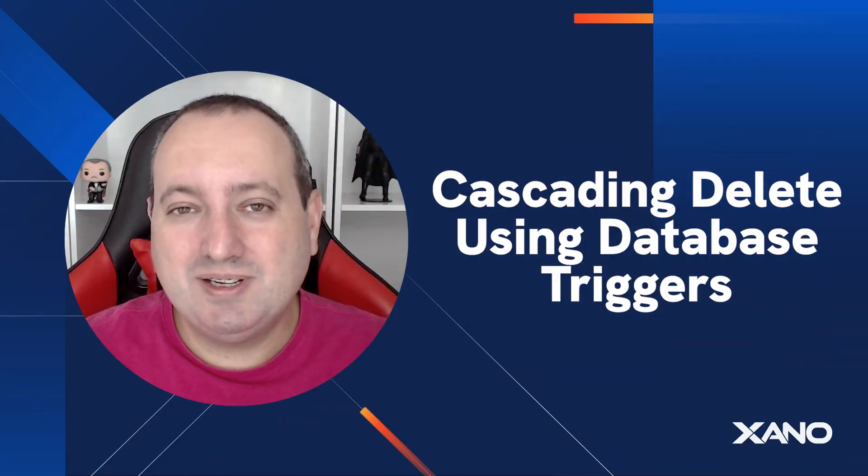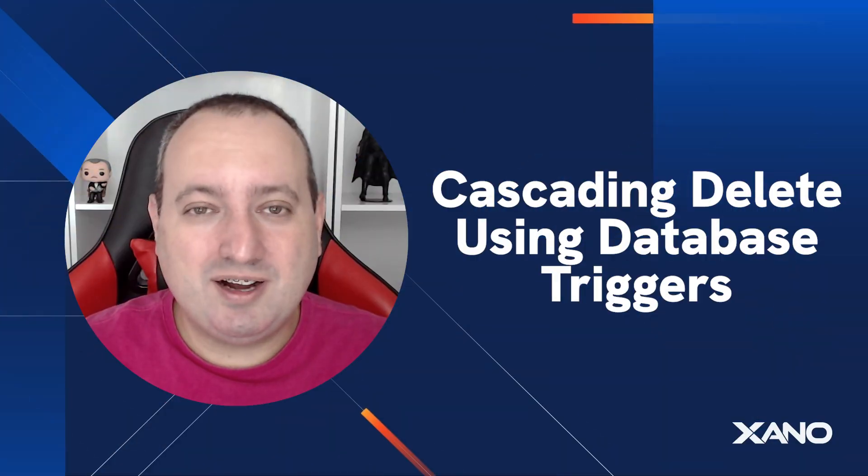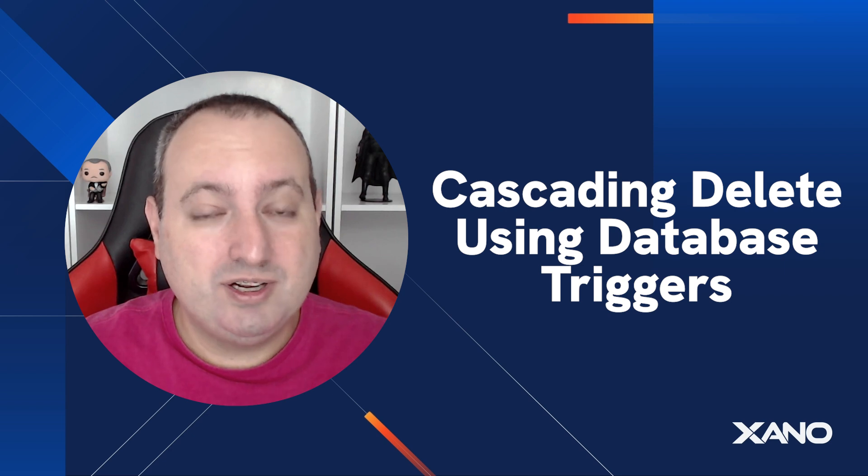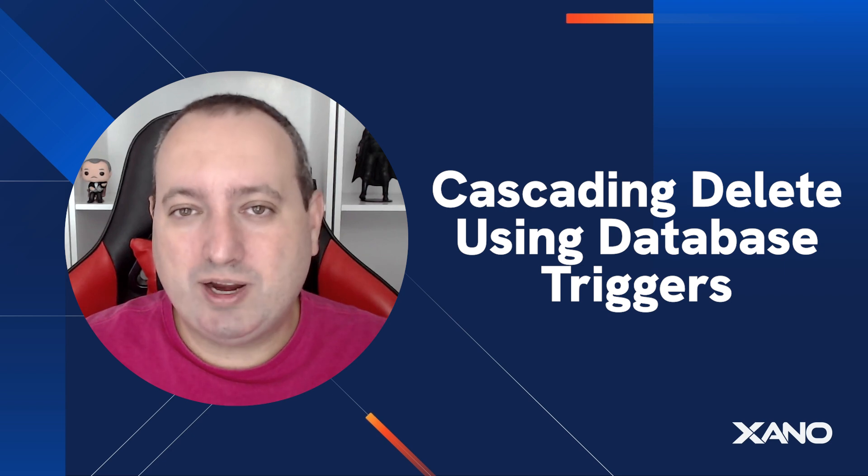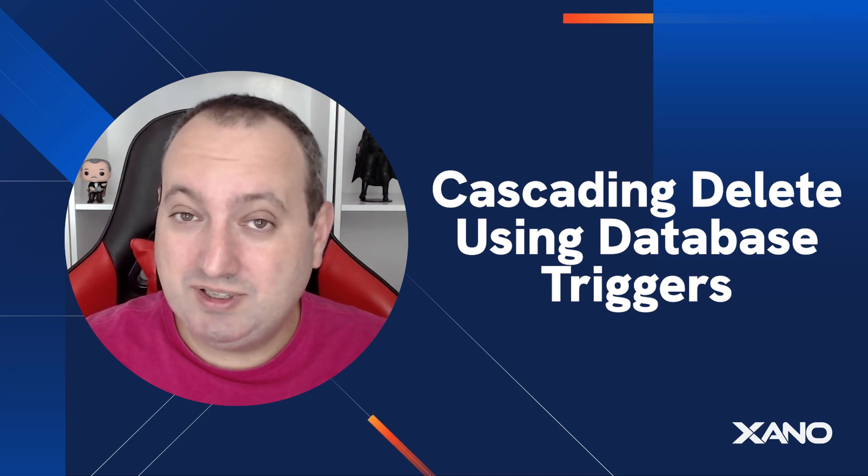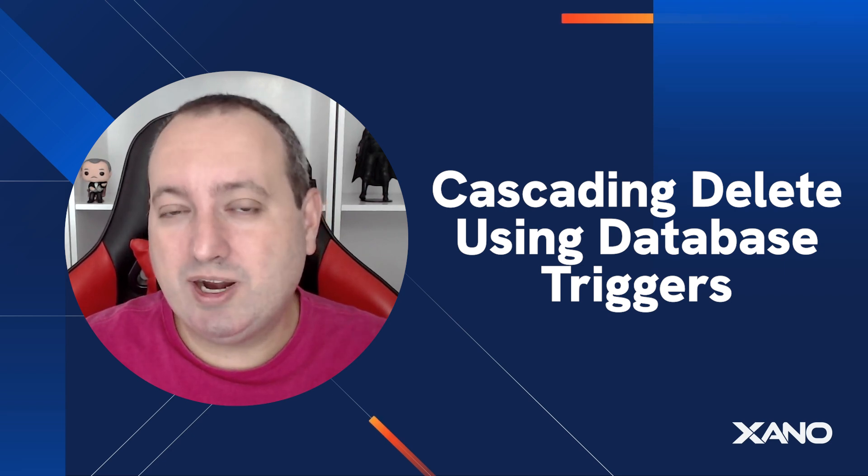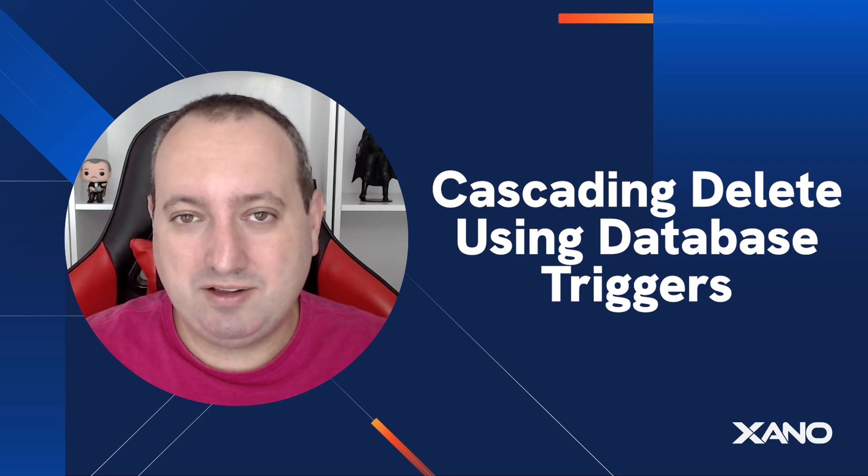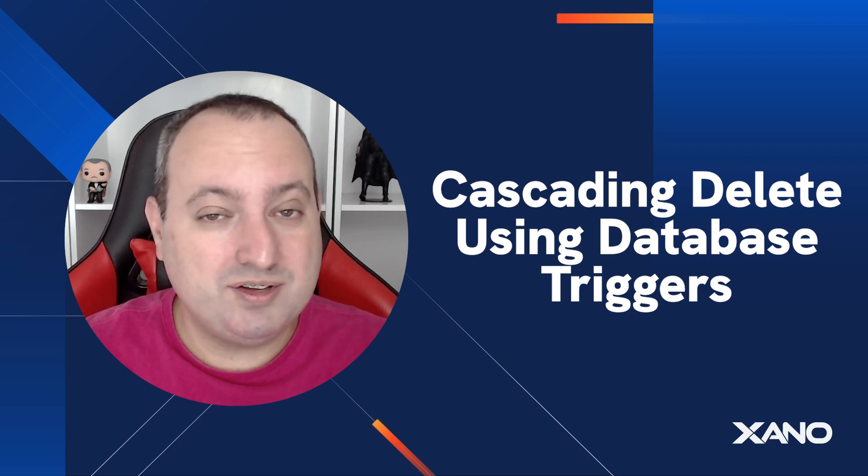Hey everyone, Lou here from the CS team. Today I'm going to talk about cascading delete, which is a single term for when you delete a record from one table and you also delete associated records from the reference tables that are no longer important to be kept.